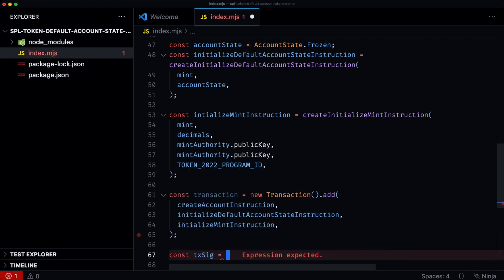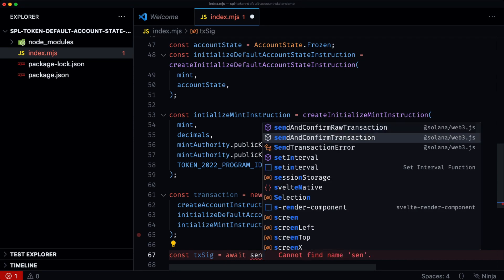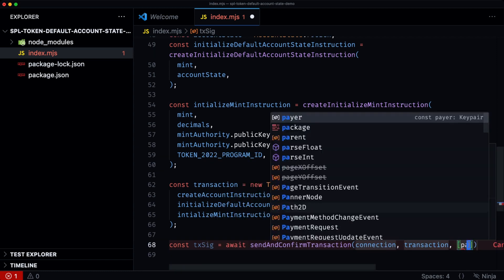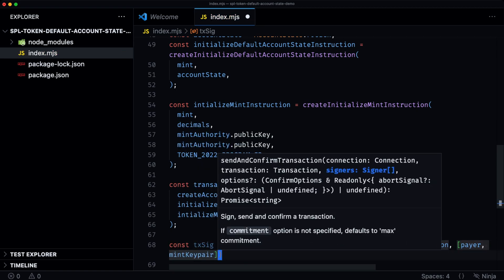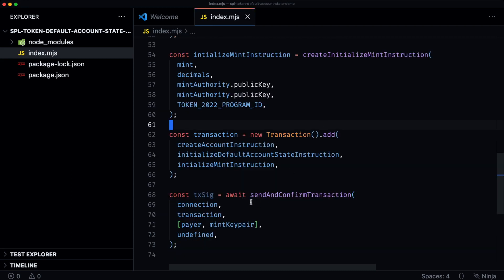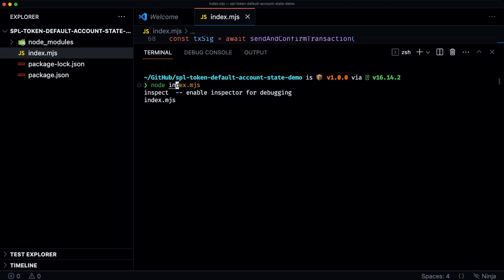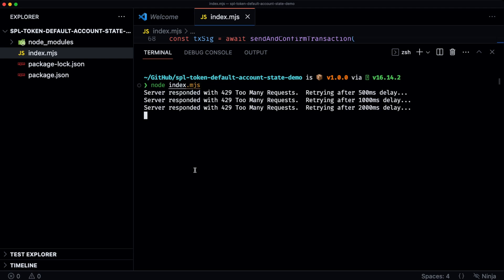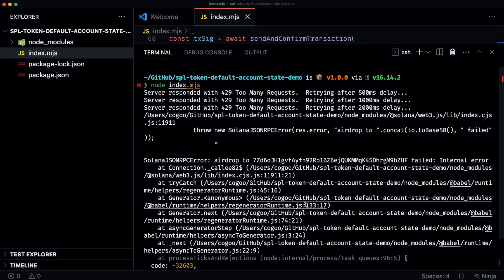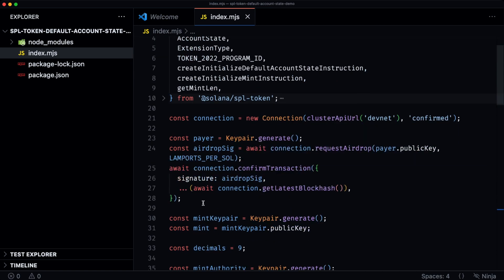Then const txSignature equals await sendAndConfirm. It takes the connection, the transaction, and the signers — which would be the payer and the mint keypair — and then no options. With that, we can log this transaction signature. What this will show us is that we will be creating a mint, and for every token account that's created for this mint, the default account state will be set to frozen. Let's run this. The airdrop failed — I guess this is due to me getting rate limited. Let's just do that again.